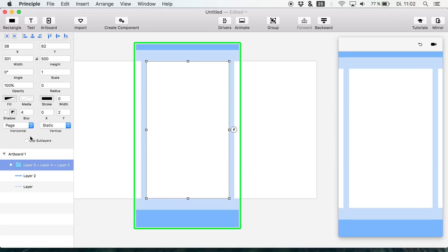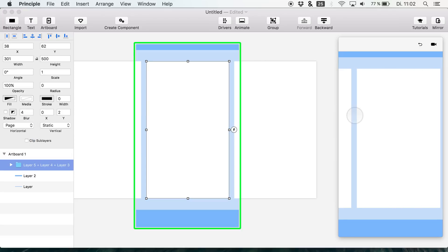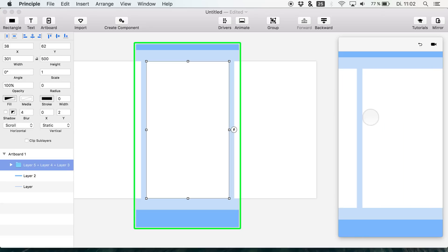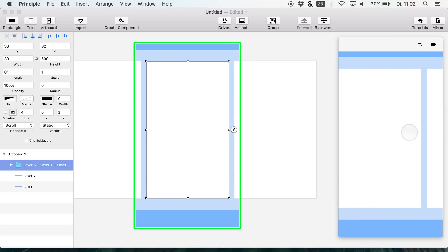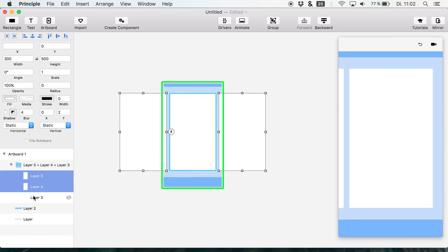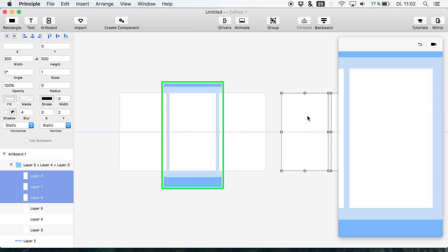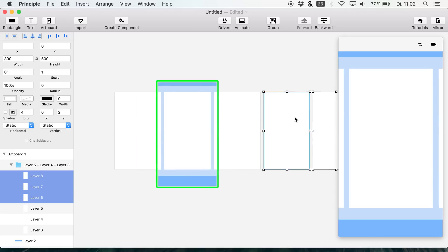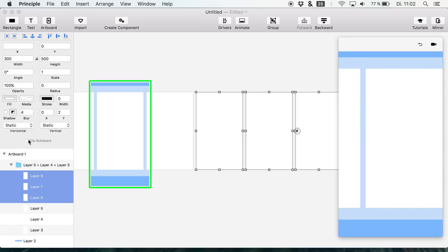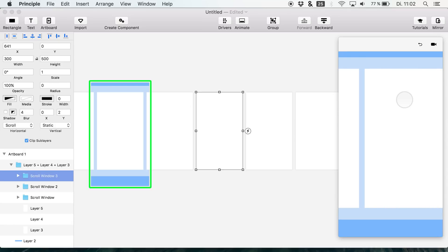Then you have to set the horizontal setting to 'page' to get a basic card animation — that's basically all you have to do. You can also set it to 'scroll,' which means you can just scroll through all these layers. If you create a huge list or a large amount of layers, you probably want a scroll animation, but in our case we want to use page animations.